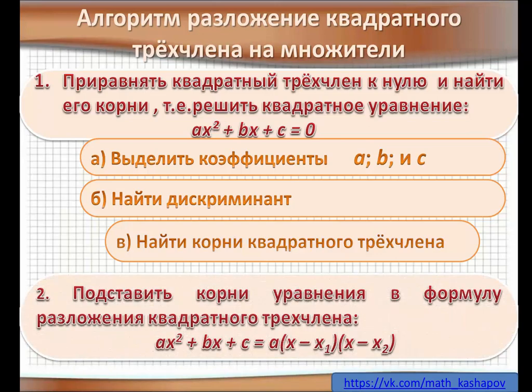И поставить корни уравнения в формулу разложения квадратного трёхчлена: ax² + bx + c = a·(x − x₁)·(x − x₂).